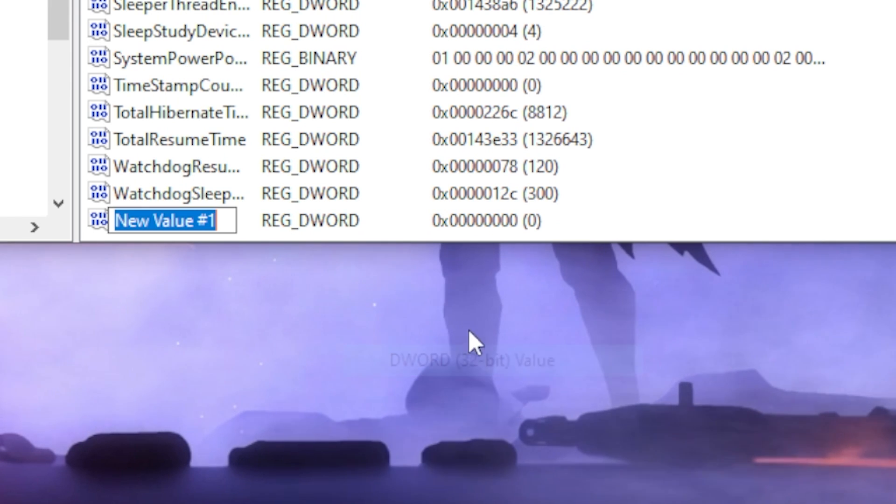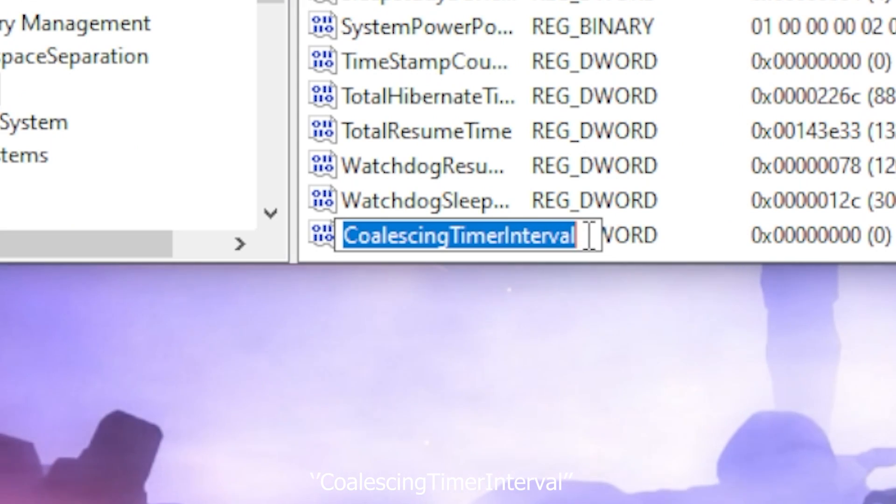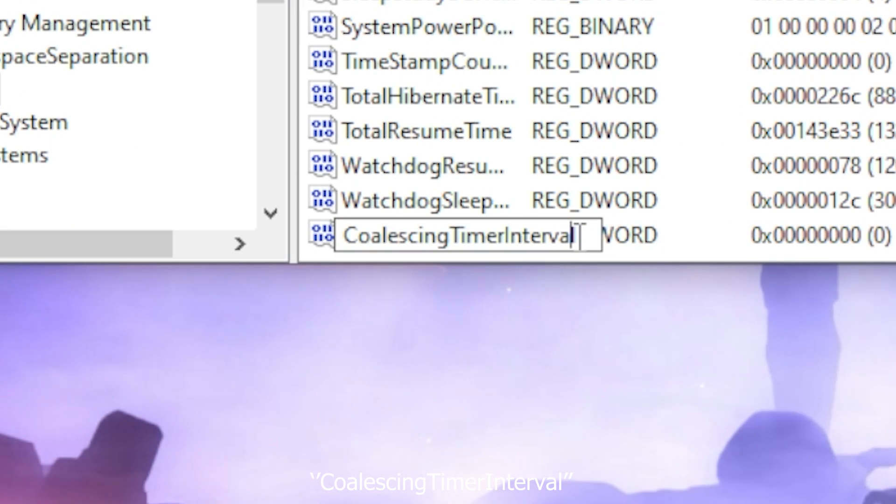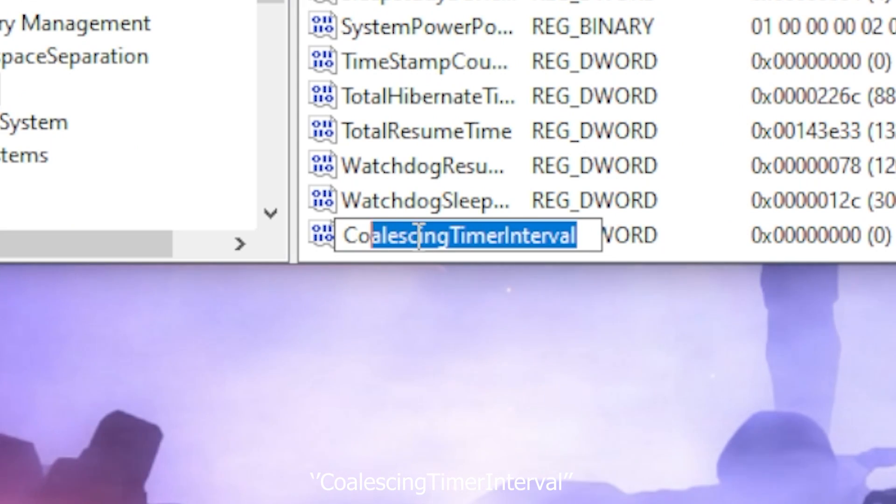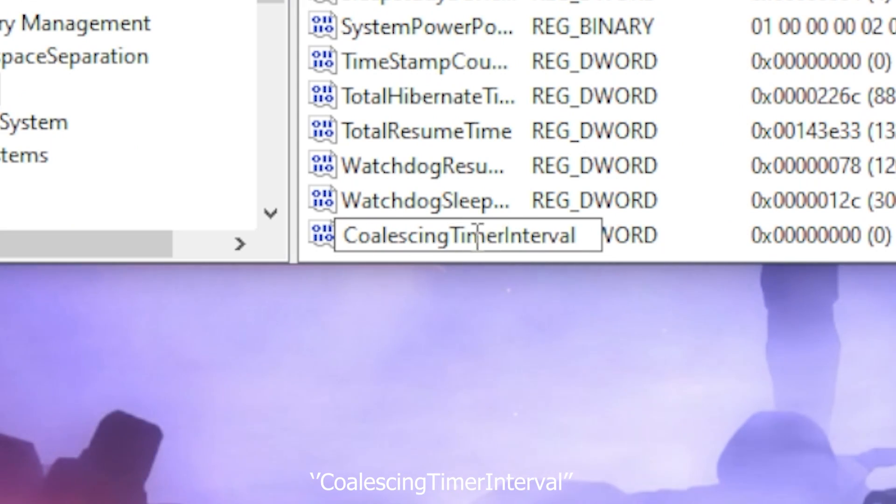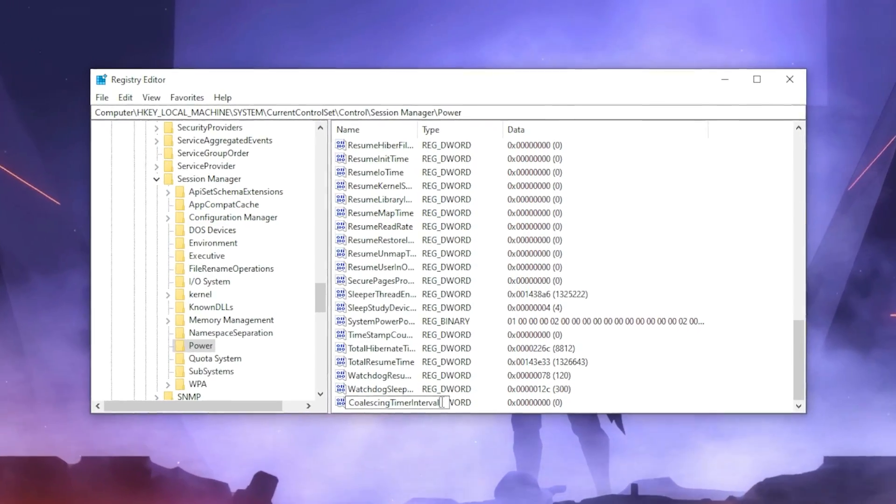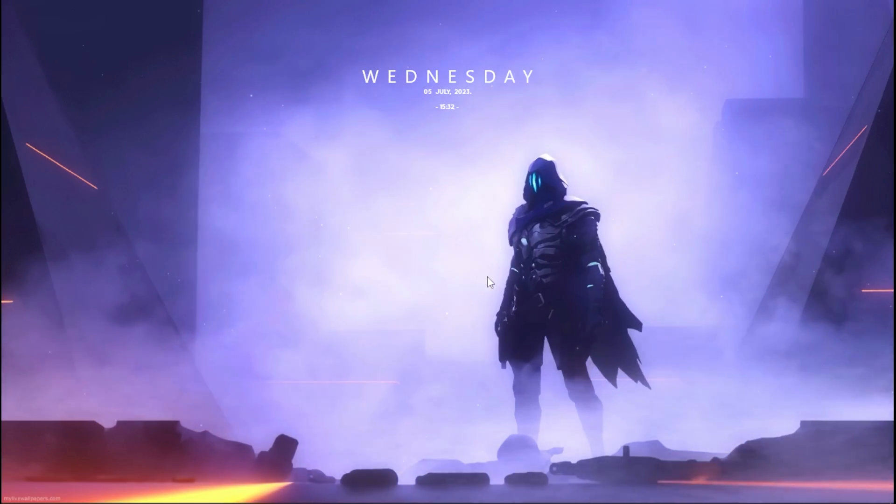And you want to type out this command. I will leave this command in the description so you can copy and paste it. Then once done with that you want to move on to the next step.